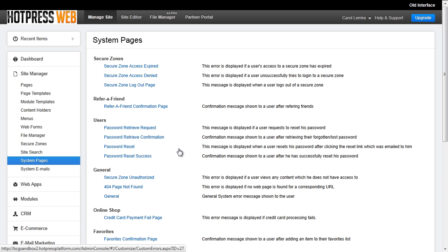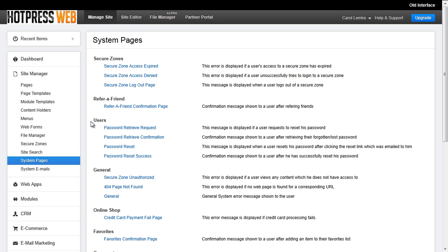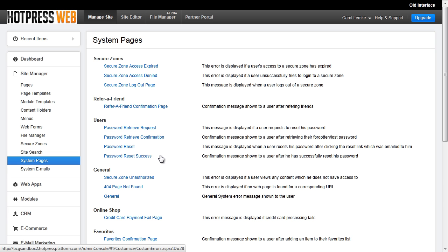You can find this page under Site Manager, System Pages, Users, and they will be directed to the password reset page, which is where they will write in their new password, confirm it, and after they submit their new password, they will be directed to the password reset success screen.